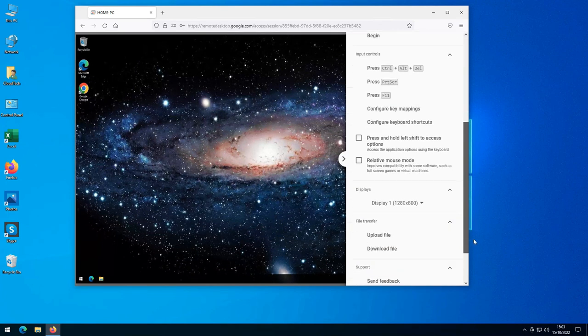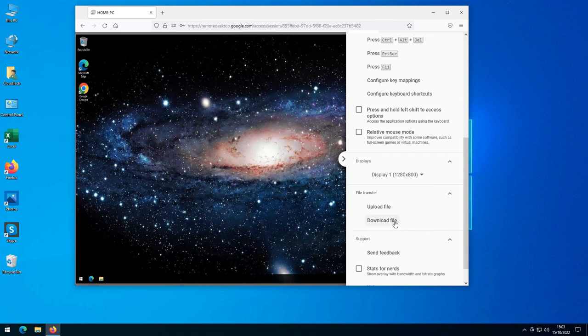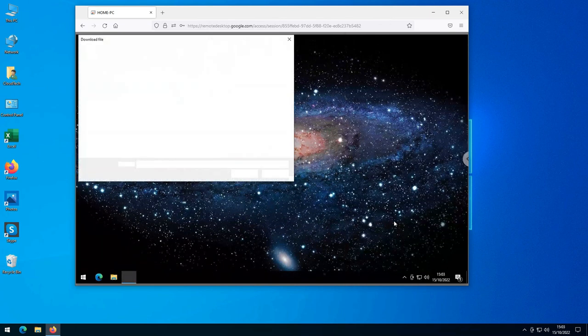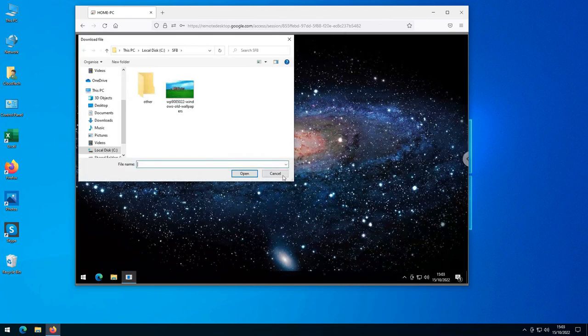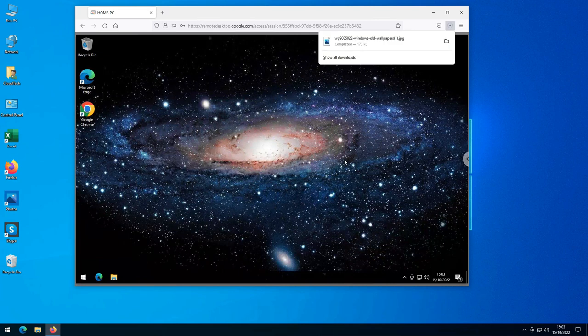Also in the menu you will see options to upload and download files. I select the download file option, which opens the file selection window on my home PC. I select a file, and it downloads it to the PC I am sitting at, via the normal web browser process.